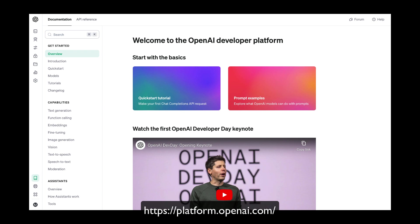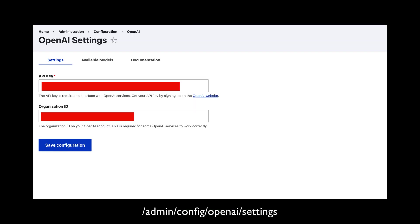It is important to note that to implement the functionality shown in this video, an account with OpenAI is required and API keys from this account must be provided on the OpenAI settings page.